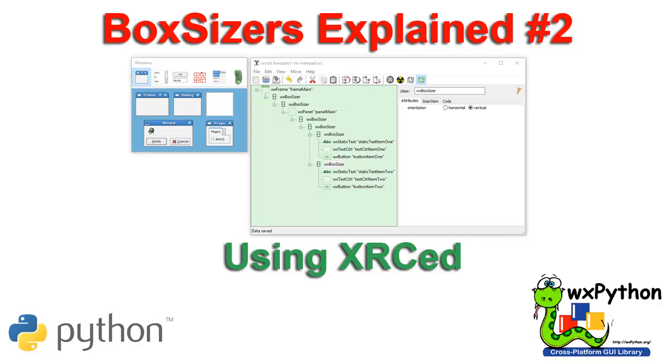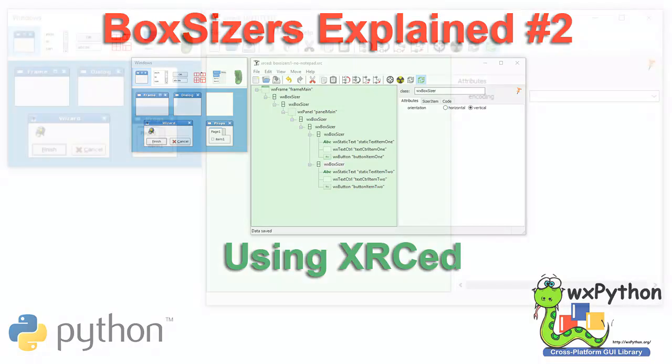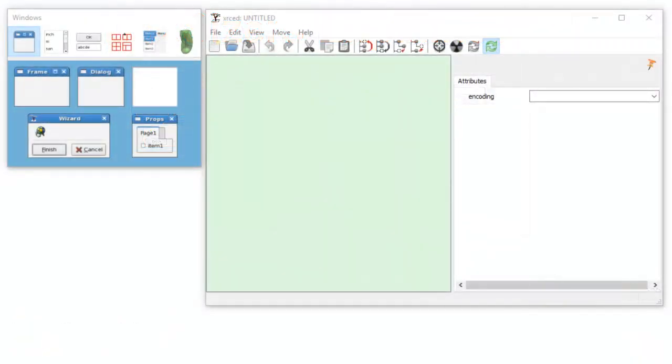Hi there, I'm Darrell Williams from Python Bytes and this is the second tutorial on how to use WXPython sizers. The one we're learning about is the box sizer.